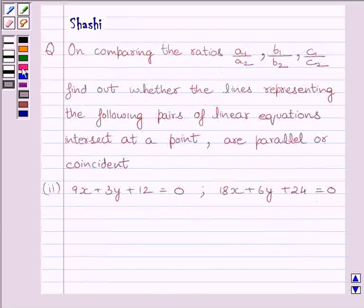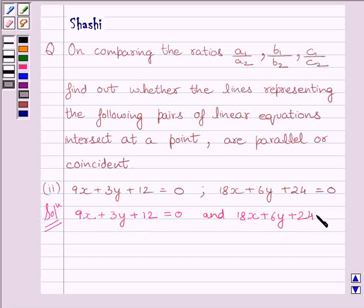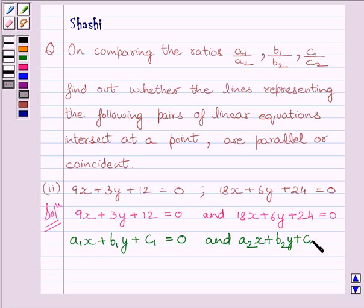Let us now start with the solution. Let us rewrite the equations given in the question: 9x plus 3y plus 12 is equal to 0, and 18x plus 6y plus 24 is equal to 0. These equations are of the form a1x plus b1y plus c1 is equal to 0 and a2x plus b2y plus c2 is equal to 0. Comparing the equations, we get a1 is equal to 9, b1 is equal to 3, and c1 is equal to 12.